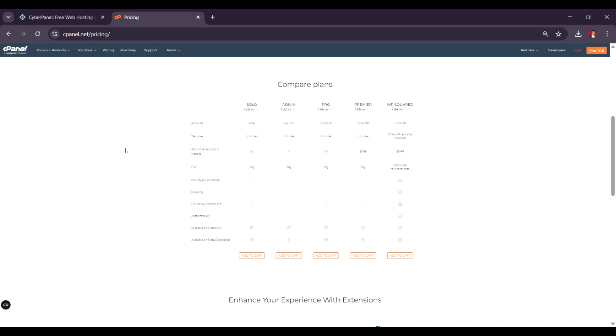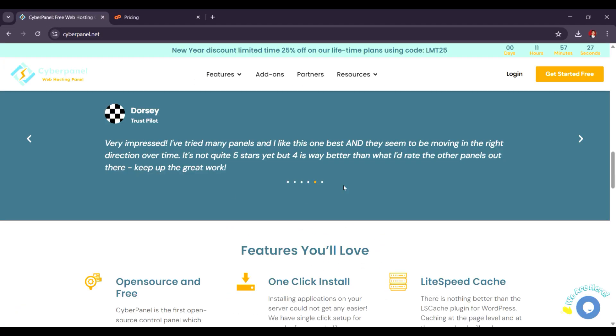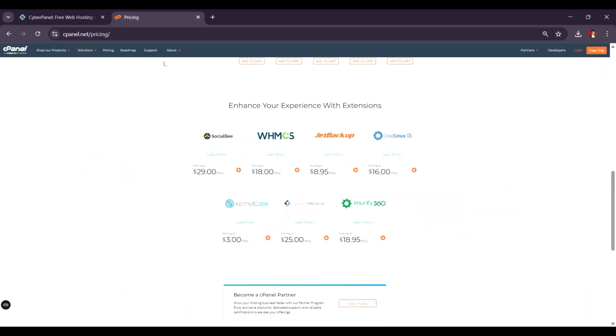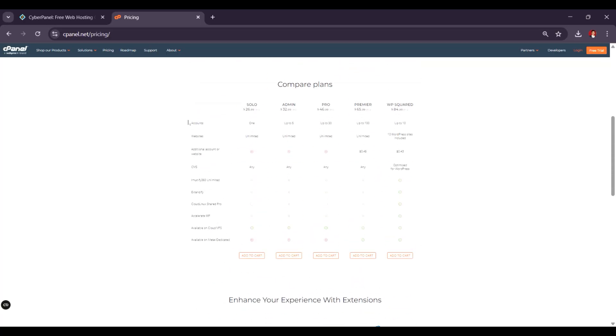If you're looking for an affordable, open-source option, CyberPanel is a strong contender, but for premium features and long-term reliability, cPanel remains the go-to choice.